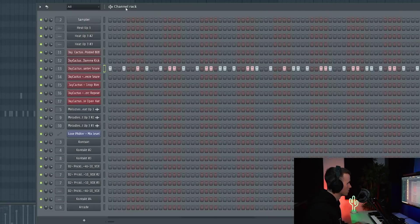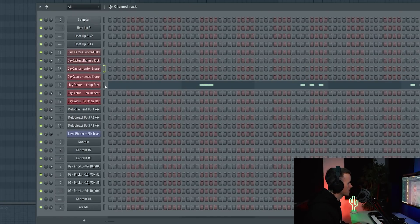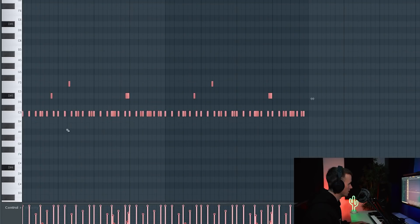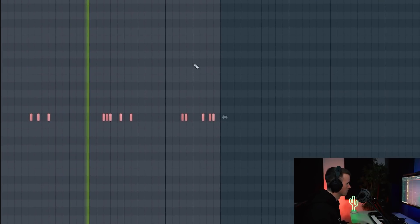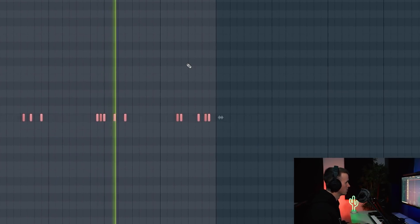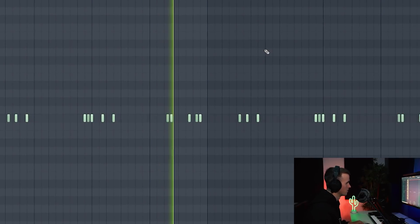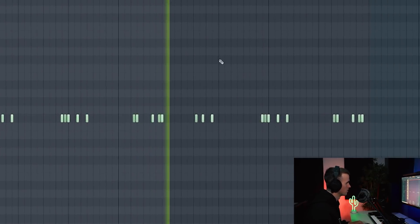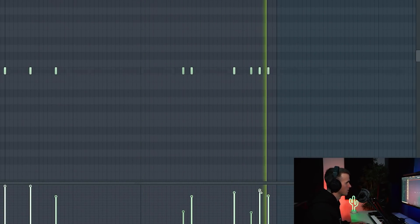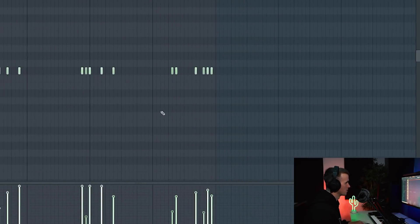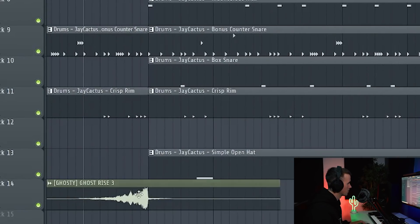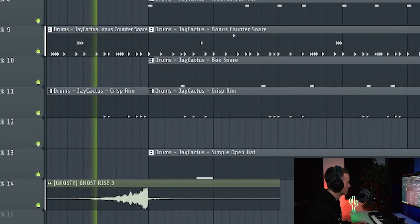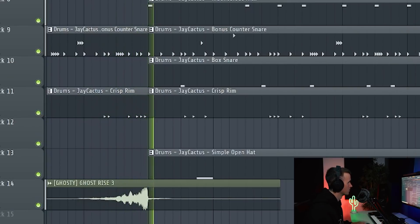Moving on to the hi-hats, I think it sounds cool but I've got a different idea. So I'm going to copy the counter snare and paste that into the hi-hat roll and then just get rid of a lot of them. I think I've got enough to work with now so I'm just going to quickly arrange it. I'm going to keep the same kind of structure and then I'll need to create a second 808 pattern too.